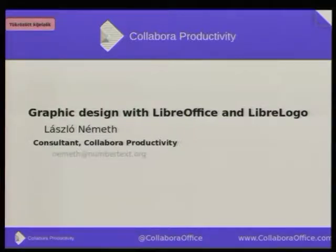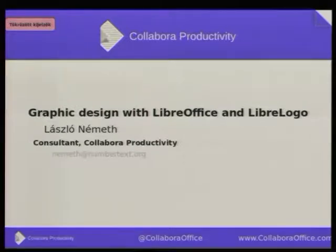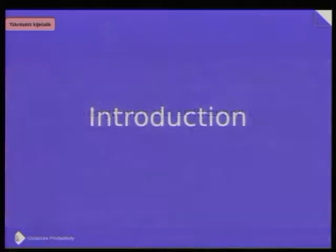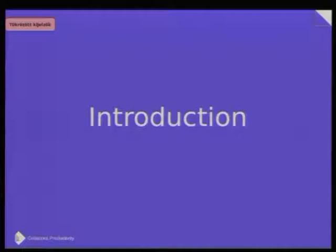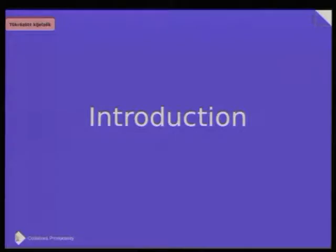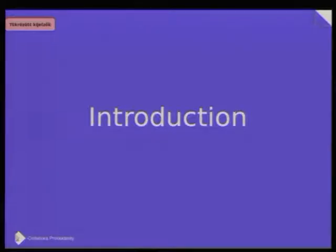So I hope everything will work fine. A short introduction. My name is László Neymet. I work for Collabora and as a free software activist or volunteer I work on different LibreOffice projects, for example in the area of spell checking and related linguistic things and also on LibreLogo.